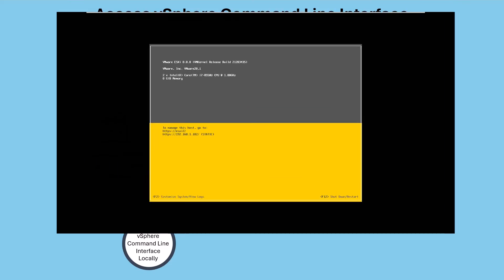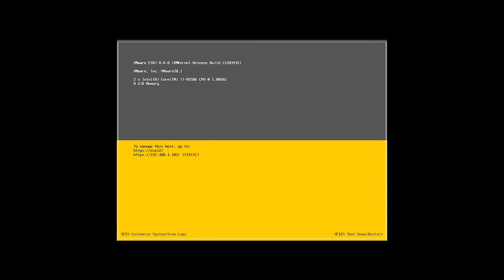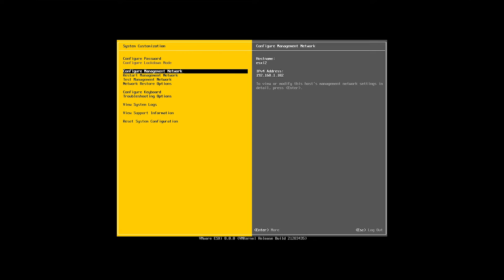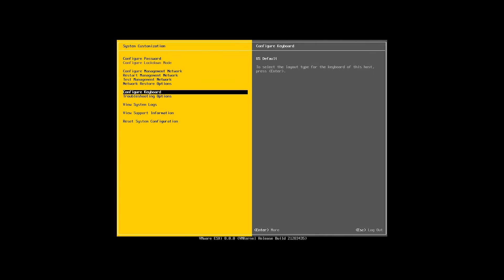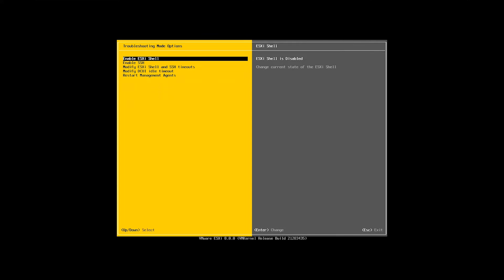To access vSphere ESXi shell remotely through SSH, activate the SSH service, either in the DCUI or the vSphere client. Log in to the DCUI and navigate to troubleshooting options. Select Enable SSH and press Enter.